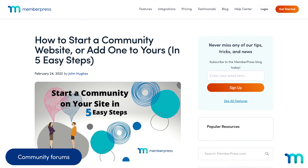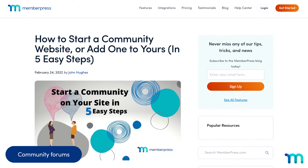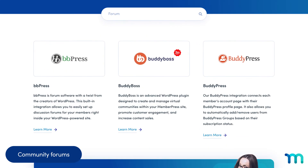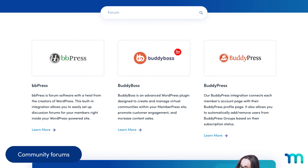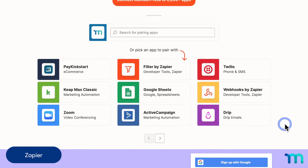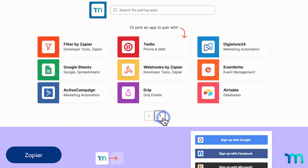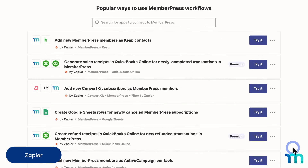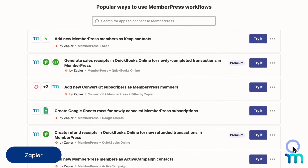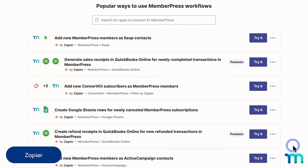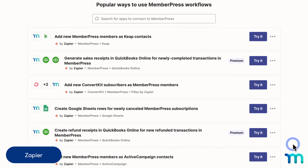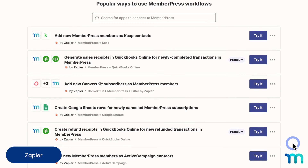Another key perk of running a MemberPress site is the chance to create an exclusive membership community. Build a community forum with BBPress, BuddyBoss, or BuddyPress. Zapier is another great add-on that lets you connect your MemberPress site with hundreds of different services. You can use this to send an email to your autoresponder when a credit card expires, add a row to a Google spreadsheet when a member cancels, send a text message to you when a new member subscribes, and much more.